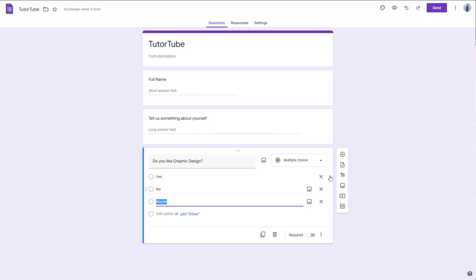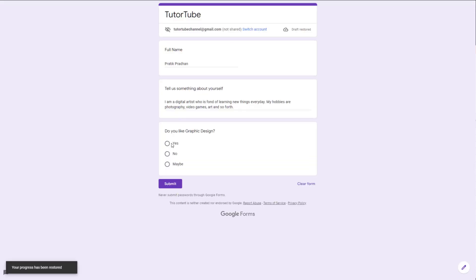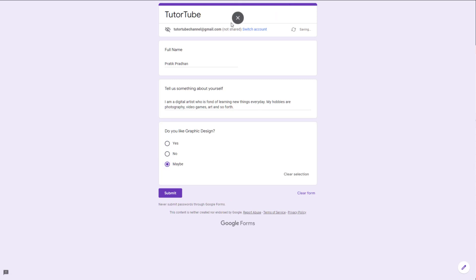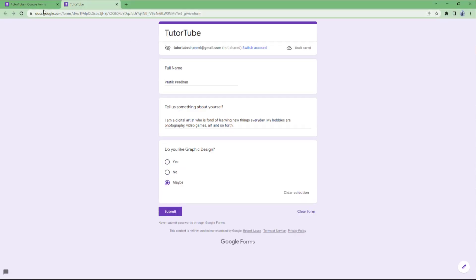In multiple choice questions, if I go to preview, you can see that you can choose only one option. You can also clear out the selection, but only one option can be chosen at a time.